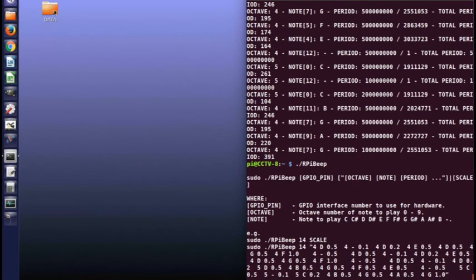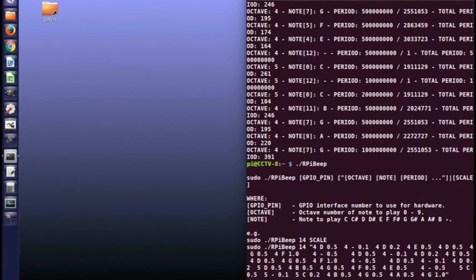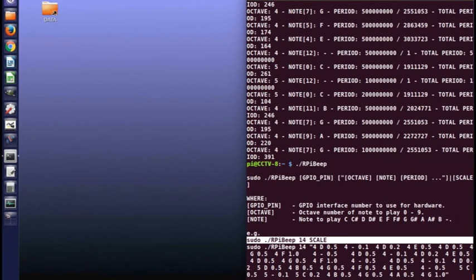And then one other thing the program does is I can play the scale of all of the notes it is capable of producing. So I'll do that now.